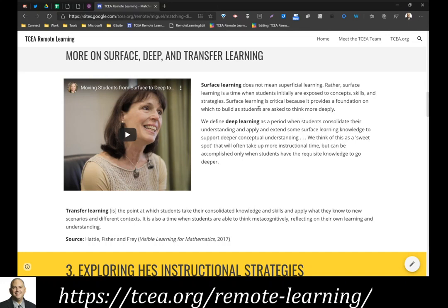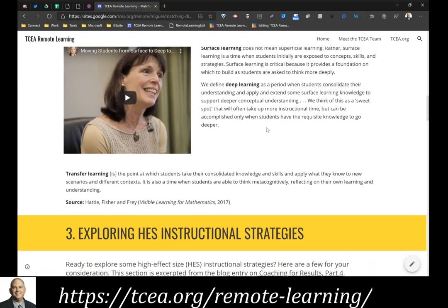Sometimes people get the idea that surface learning means superficial learning, but that's not the case. Surface learning is when students are initially exposed to concepts, skills, and strategies — it's considered foundational learning. As students build this foundation, you can start to take advantage of deep learning strategies, when students are consolidating their understanding and extending their surface knowledge. Transfer learning is when students take their consolidated knowledge and skills and apply them to a new scenario or context.